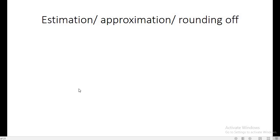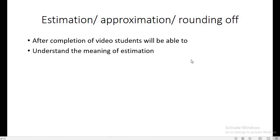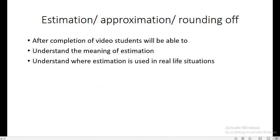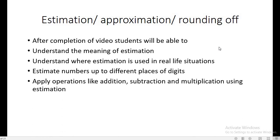Hello students, today I am going to explain what is estimation, or you can say approximation or rounding off. As an objective, after completion of this video students will be able to understand the meaning of estimation, understand where estimation is used in real life situations, estimate numbers up to different places of digits, and apply operations like addition, subtraction, and finding products using estimation.